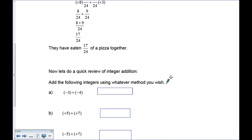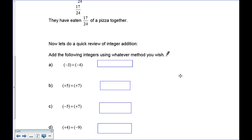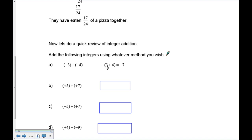Our next step is to add integers into our fractions — positive and negative fractions. To do that we need to review adding integers. We won't go back to algebra tiles; we'll think in terms of positives and negatives. If I have three negatives and I put four negatives with it, three negatives and four negatives result in seven negatives. The negatives are all the same, so I just add three and four to get seven negatives.